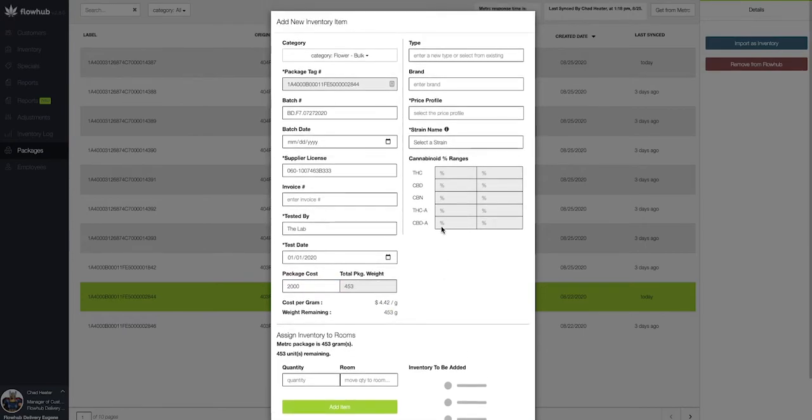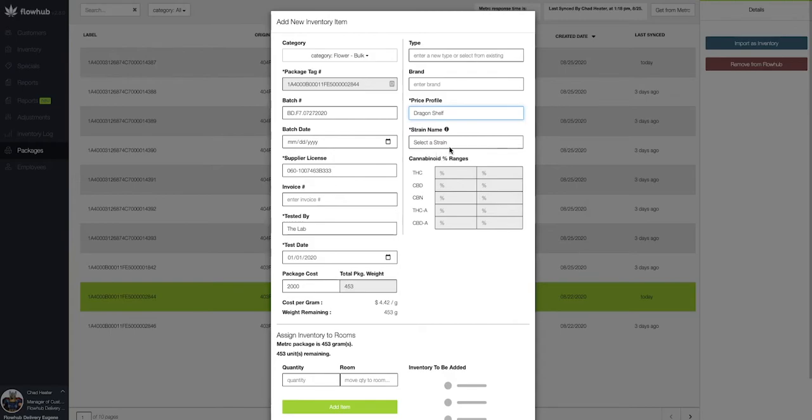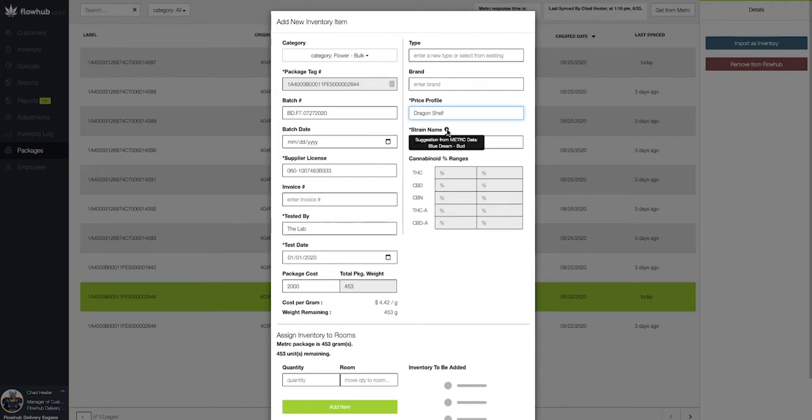The other required fields we need to fill out are going to be our price profile. So I'm going to select which price I'm going to be selling this package at. Let's say this can go to my dragon shelf. And then the strain that I'm bringing in. If you forget which strain it was you're importing, you can always put your cursor here and it'll let you know what strain you are in the process of bringing in.